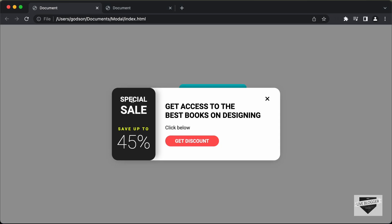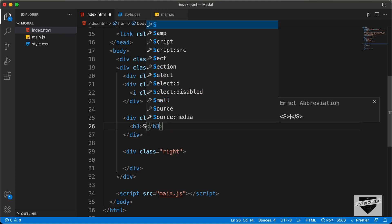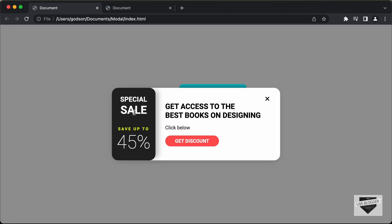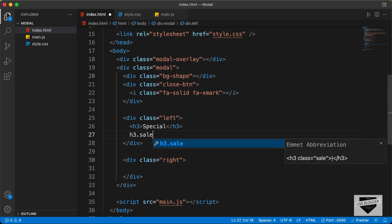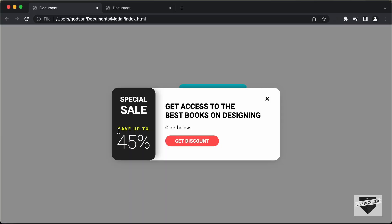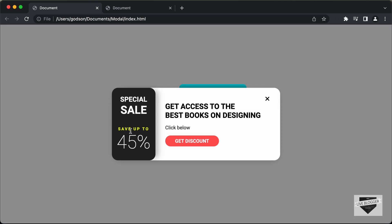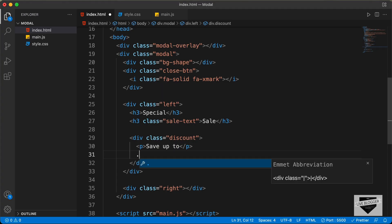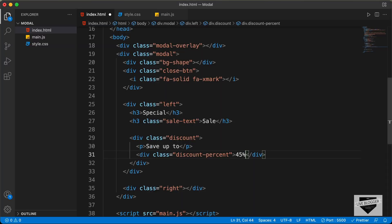In the left section, the first thing we need is a heading with the text Special Sale. So let's create an h3 and type special. Then for the next text we need sale, but it has a larger font size, so let's create another h3 and give it a class of sale text, and type sale. Then we need to create a division with a class of discount, and inside that we'll create a paragraph and type save up to. And then for 45%, we'll create a division with a class of discount percent and type 45%.